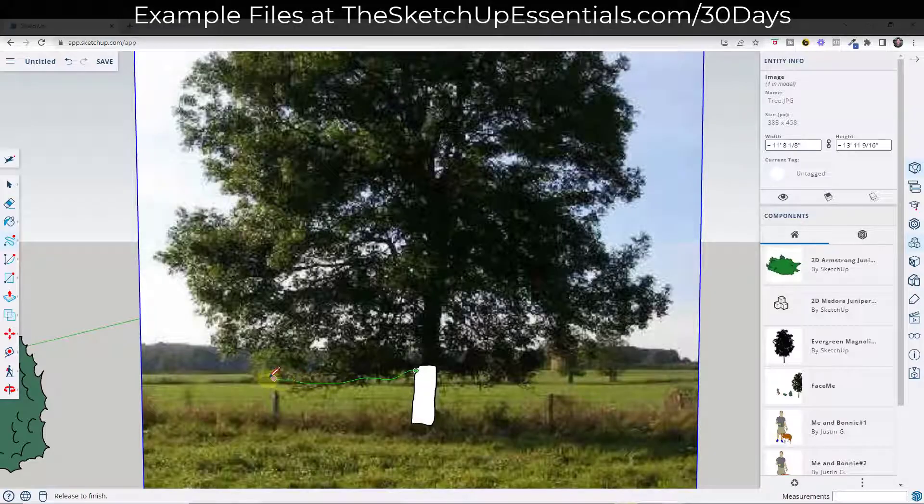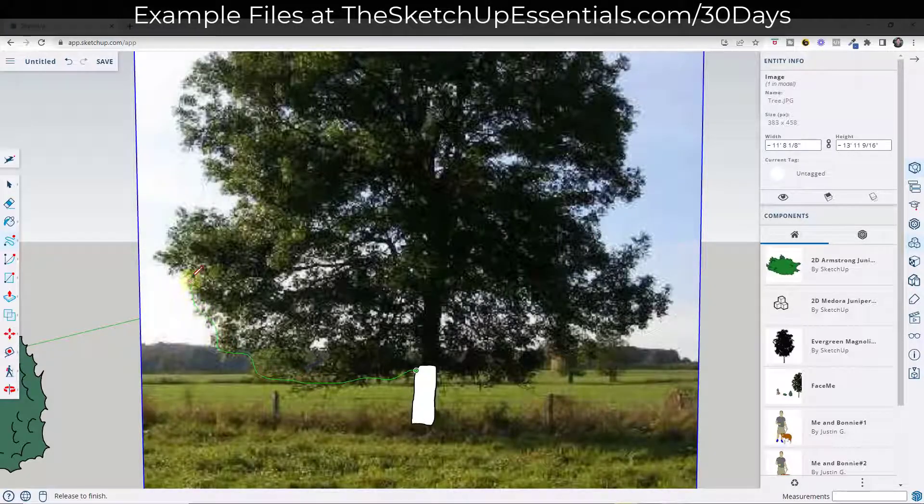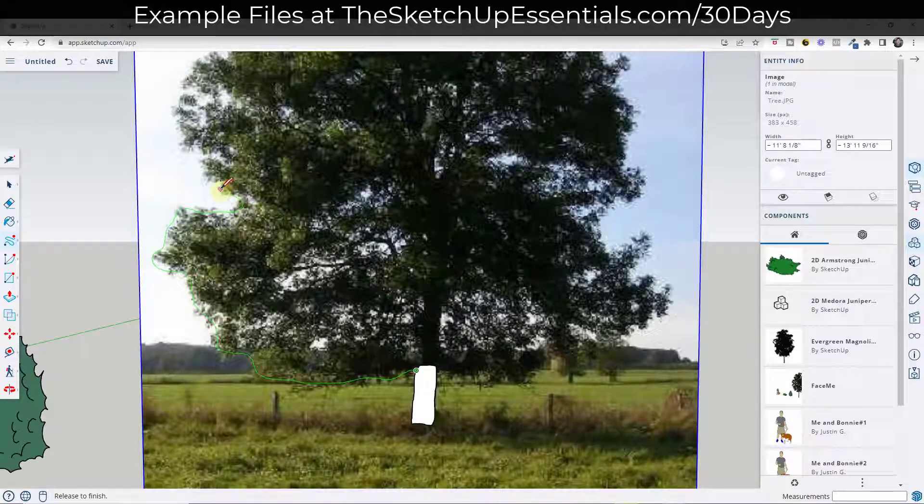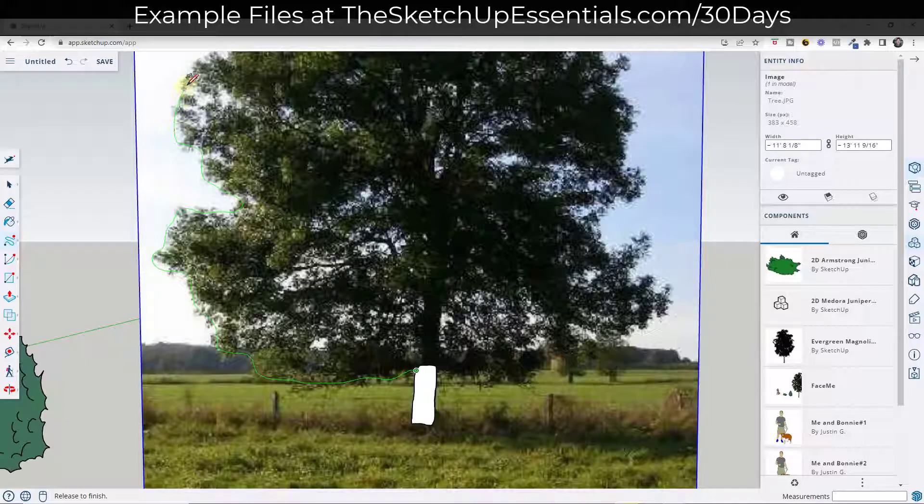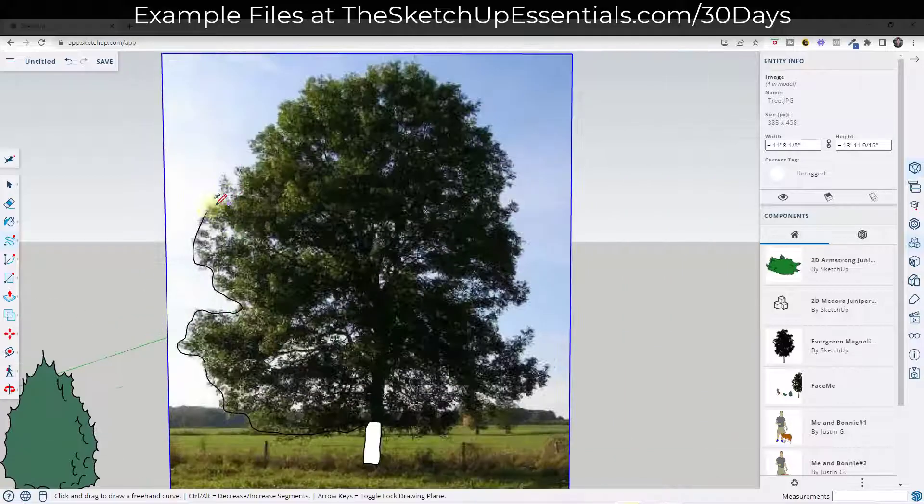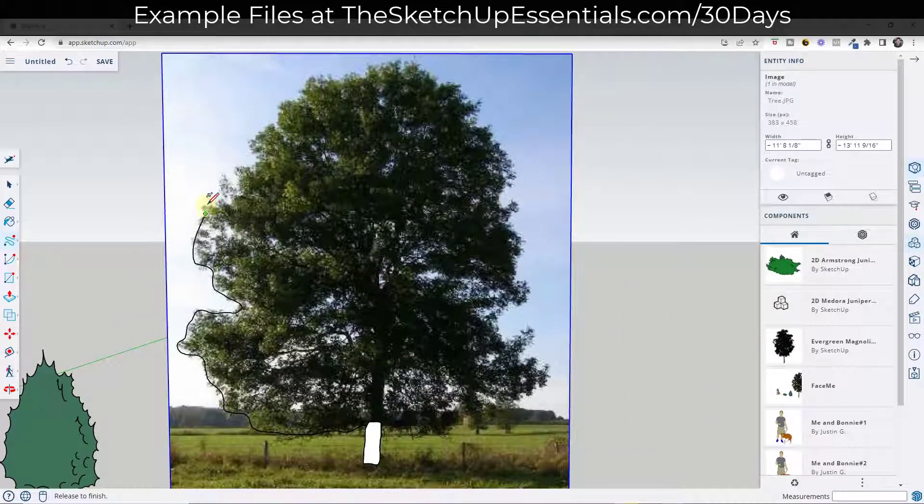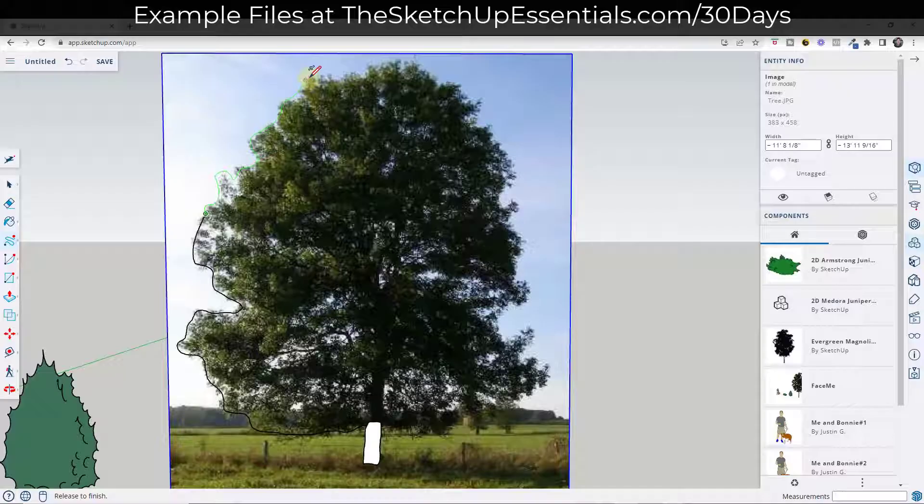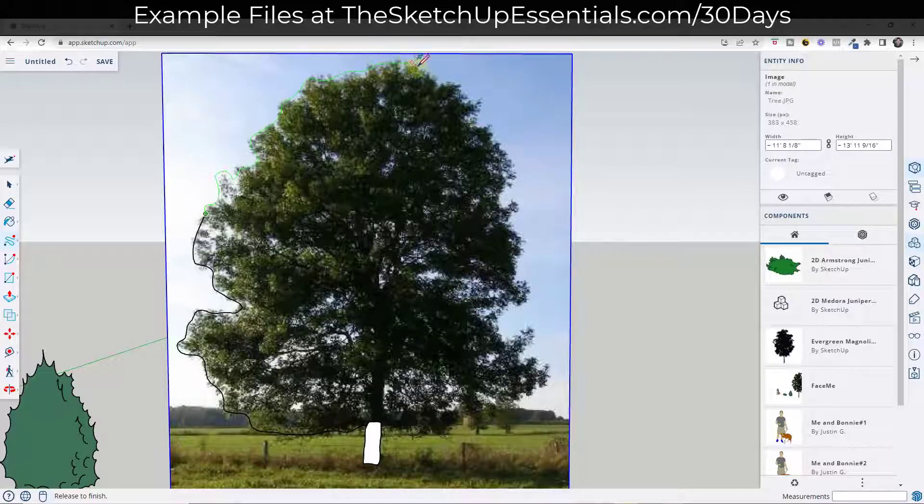And usually when you're creating these 2D face me components, you just want to look at them and you just want to create them. You don't have to be ultra precise with them, but you want to create them where you create faces for each one of the individual colors or materials that's in here. And then you just want to kind of detail them out. And again, I'm not getting ultra detailed in here. I'm just kind of following the general shape of the tree like this.